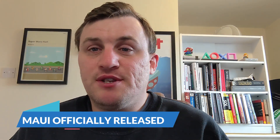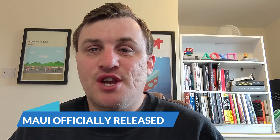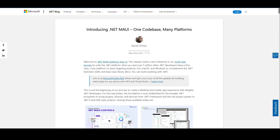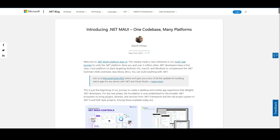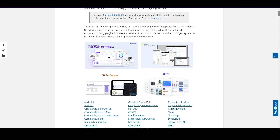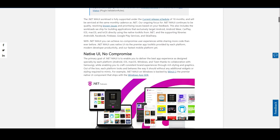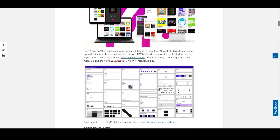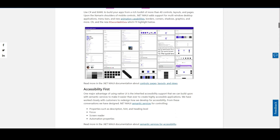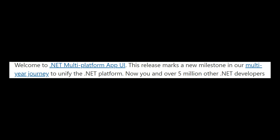.NET MAUI general availability release has arrived. After a long stretch in preview, .NET MAUI has finally been formally introduced to the .NET family in a general availability release. Targeting Windows, iOS, macOS, and Android, Microsoft has stated on the .NET blog that quote: 'this release marks a new milestone in our multi-year journey to unify the .NET platform.'